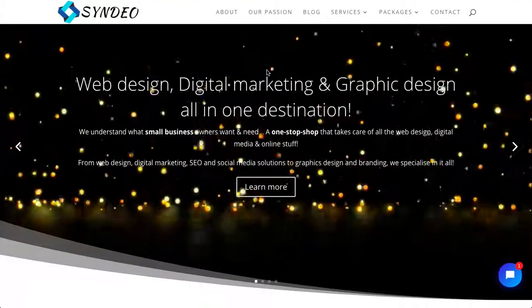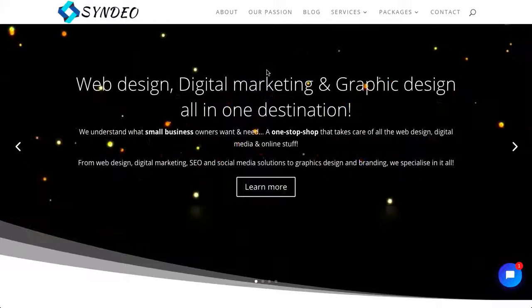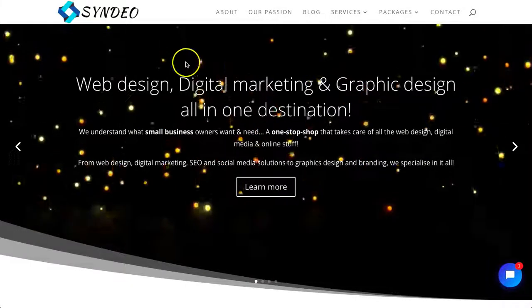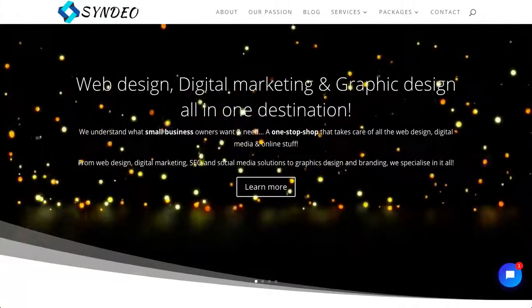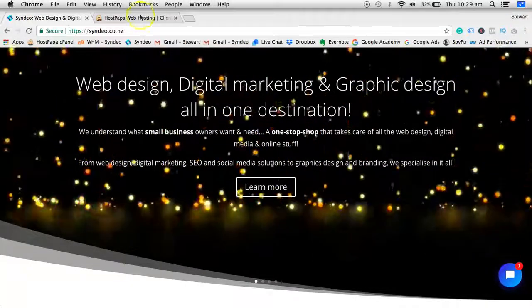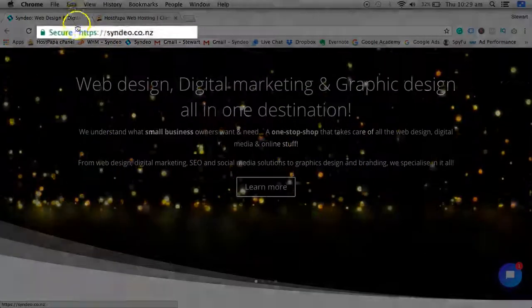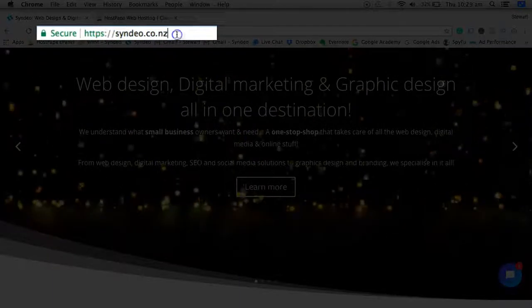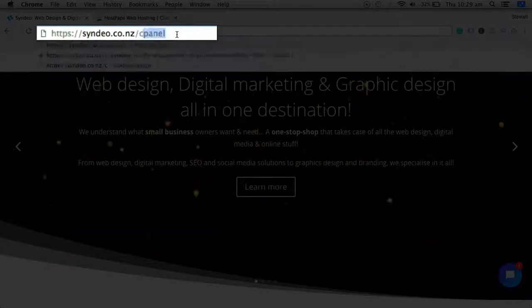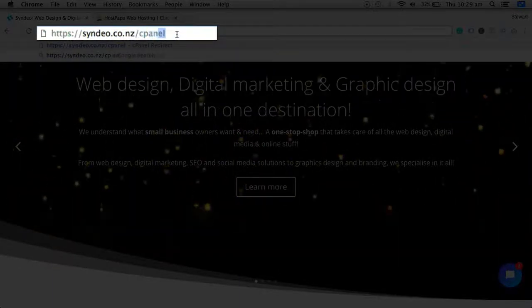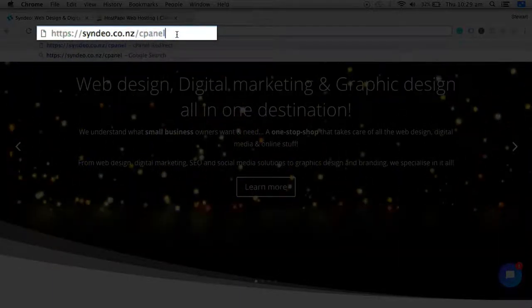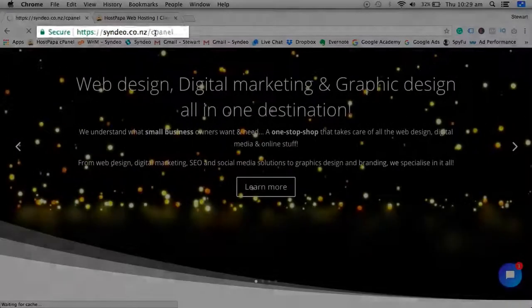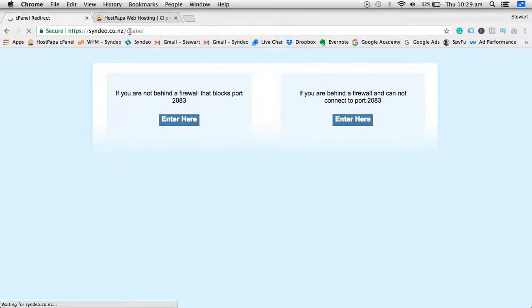Now there are two simple ways to log into your cPanel account. Either head over to your website URL and type in forward slash cPanel at the end of your URL and hit enter. Now this will take you to your login screen of your cPanel.